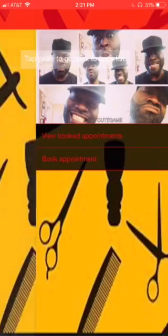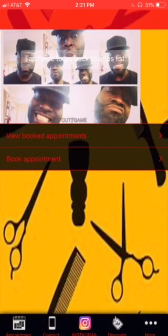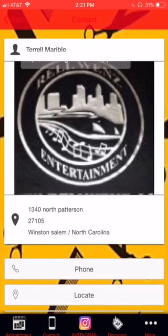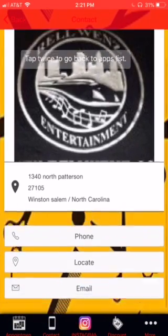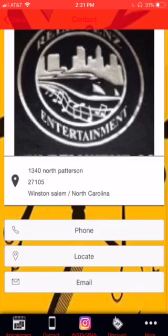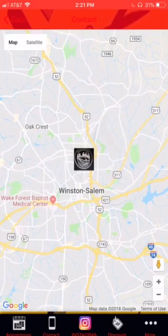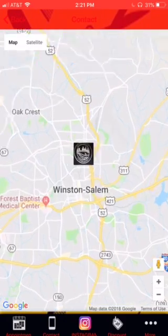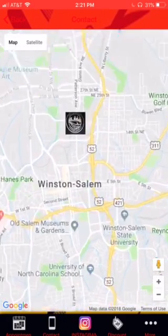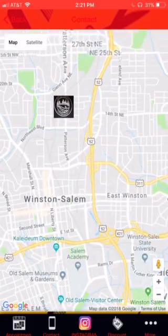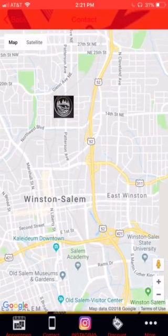After that, we have your contact page. So they need to know where your shop is at — as soon as they hit locate, boom, it opens up GPS. It gives you the logo showing where your shop is at, and they get turn-by-turn directions.